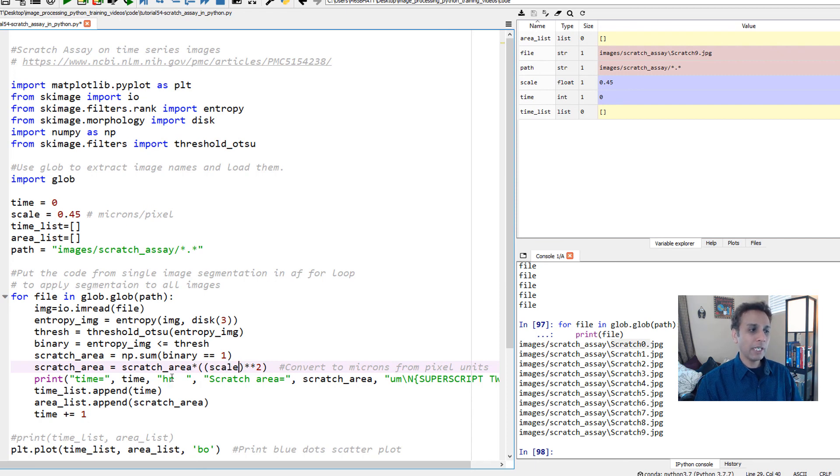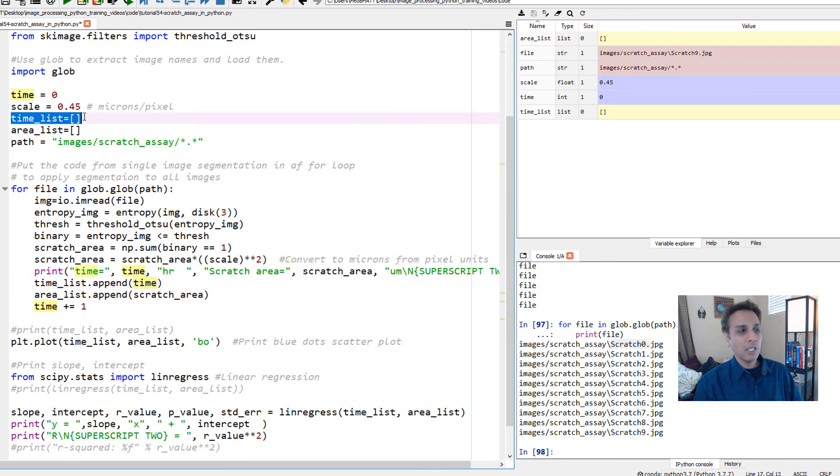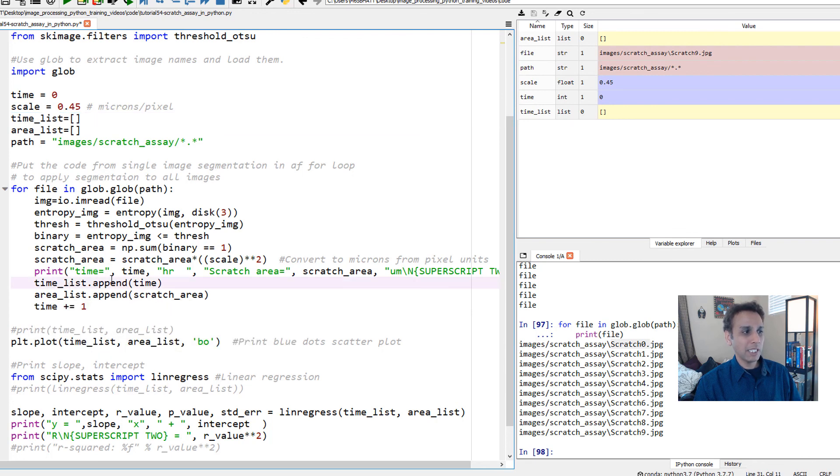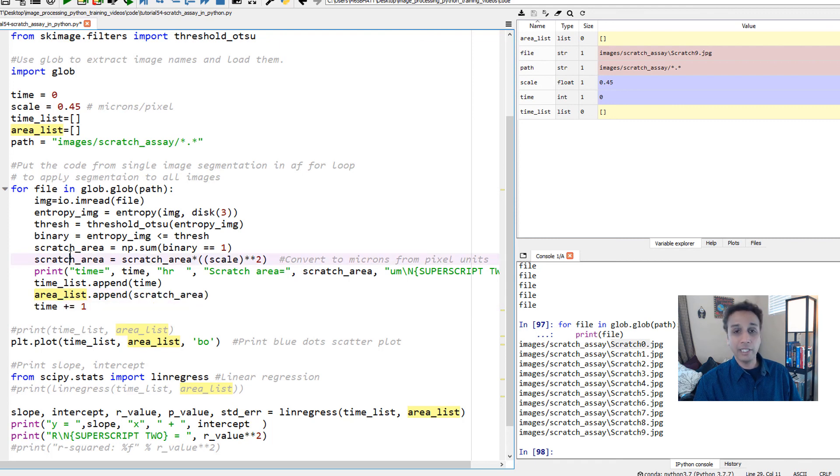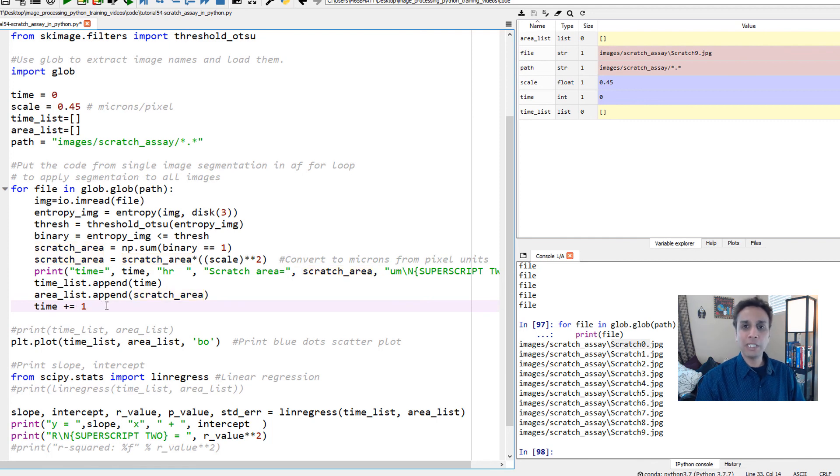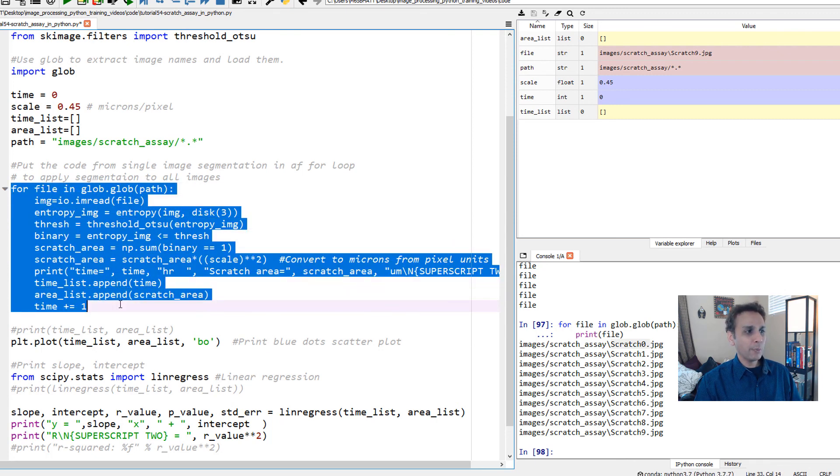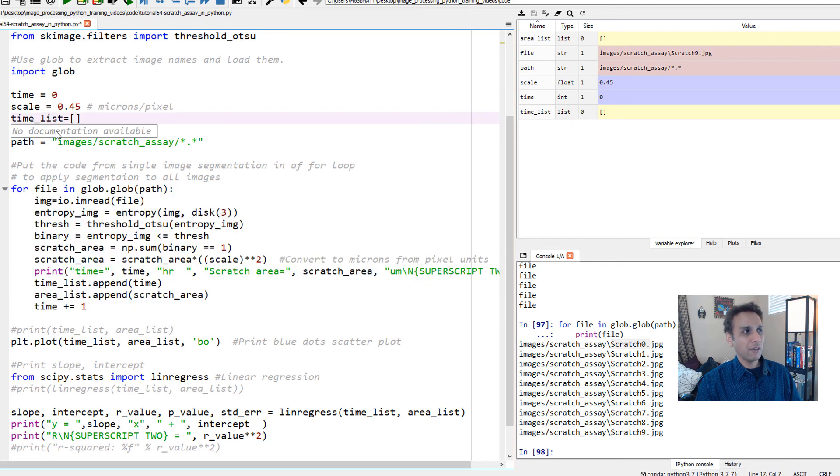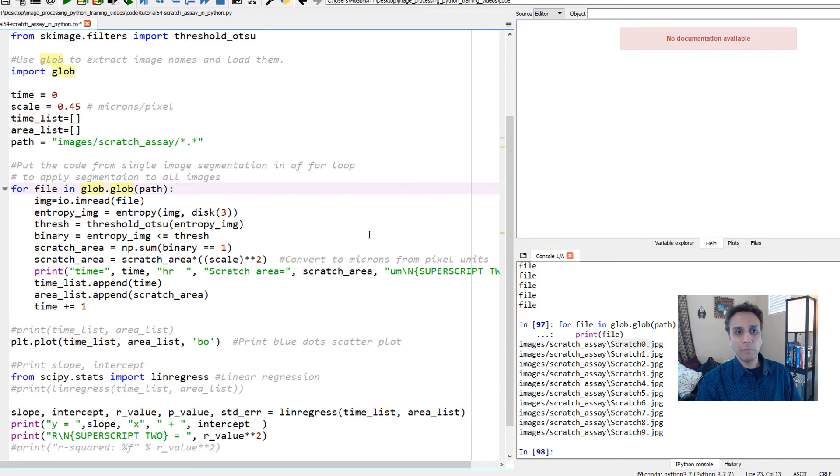I'm converting my scratch area from pixel square to micron square by multiplying by the scaling factor, printing it out and appending this to the list. To the time list, append time and move on to the next one. To the area list, append the scratch area that we're calculating. At the end of this increase the time by one. If your time is 10 minutes change this to 10 minutes. After this for loop is done we should have a list for time and a list for area that we can plot.